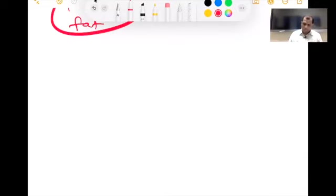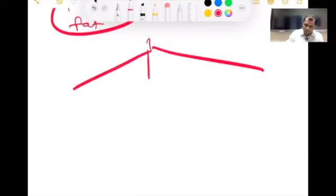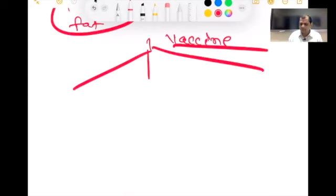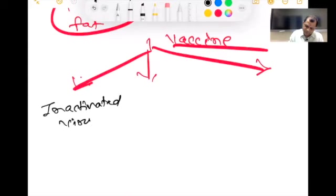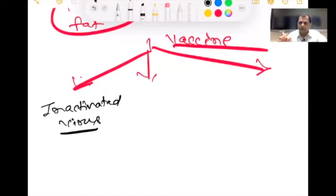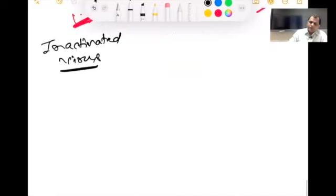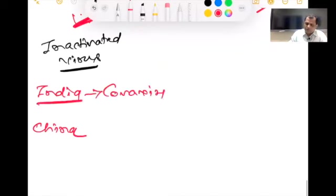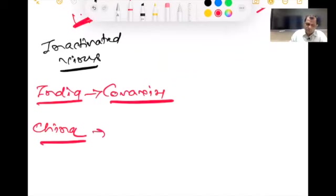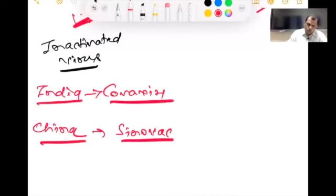Multiple vaccines are now available. One type is inactivated virus vaccine — a very old pattern where the whole virus is taken, made completely inactivated, and used as vaccination. India has developed Covaxin and China has developed Sinovac — both are deactivated virus vaccines. India and China developed vaccination on this old but effective pattern.